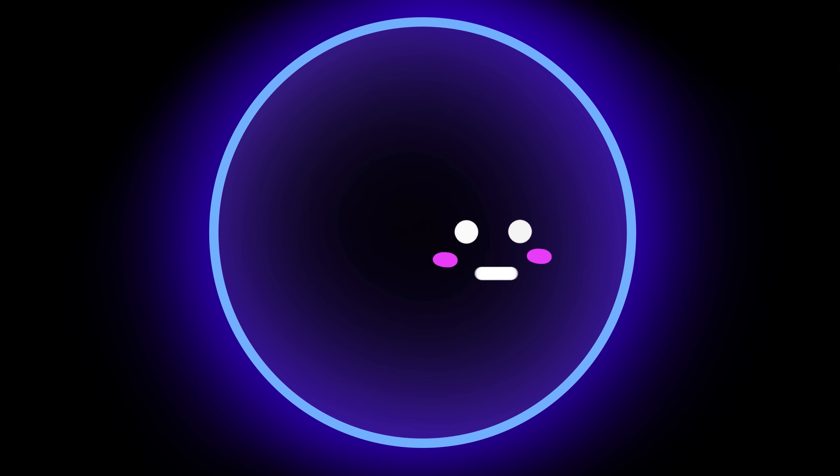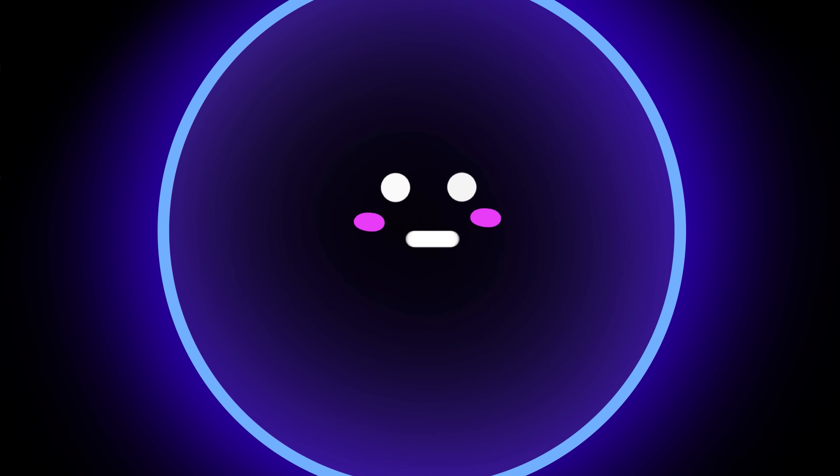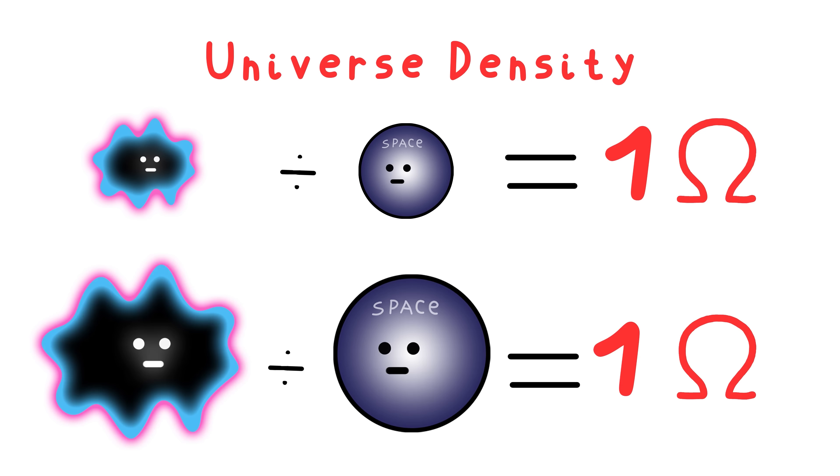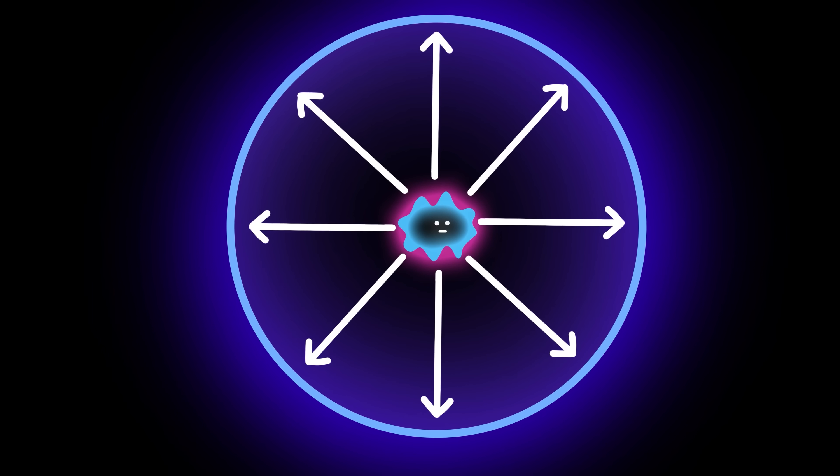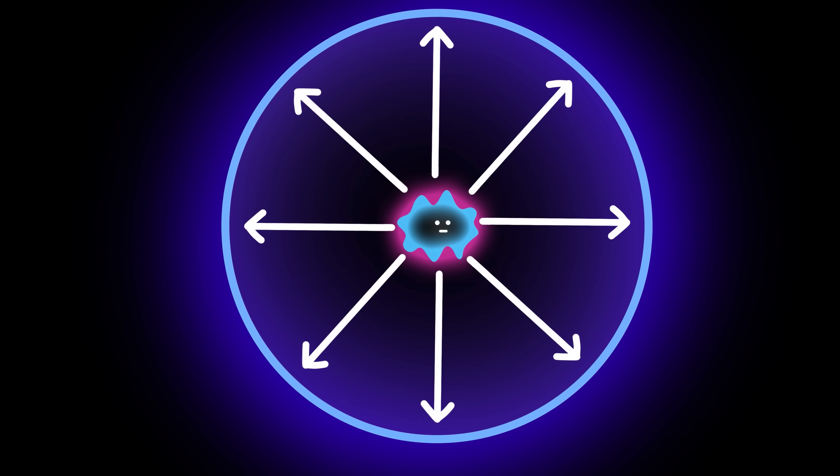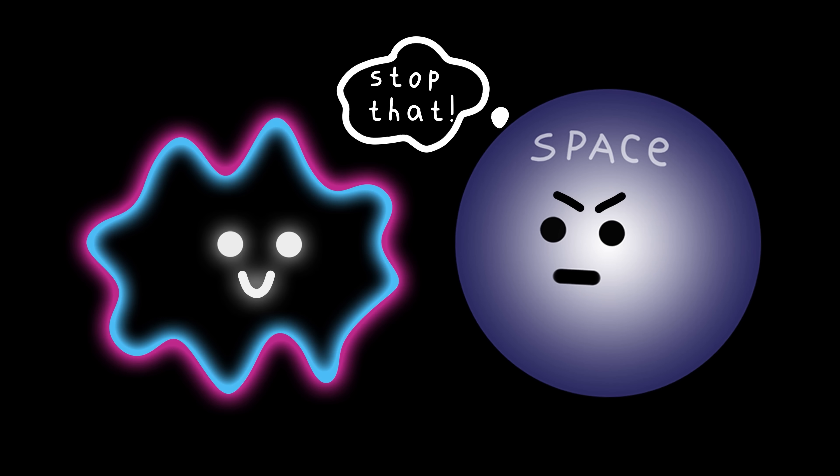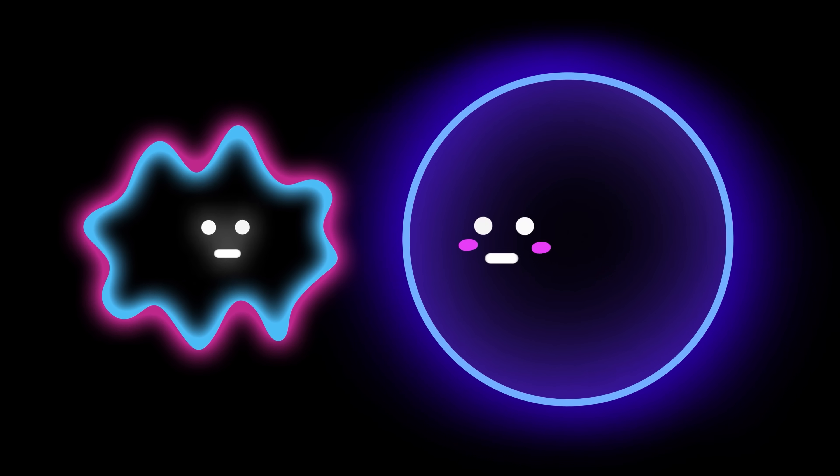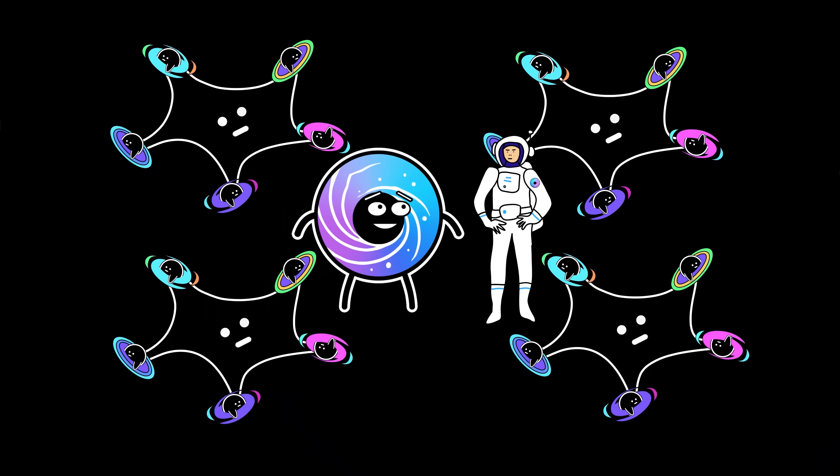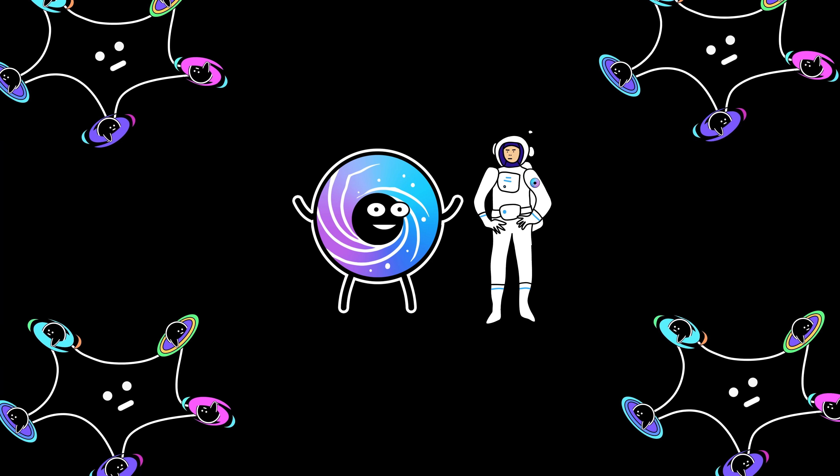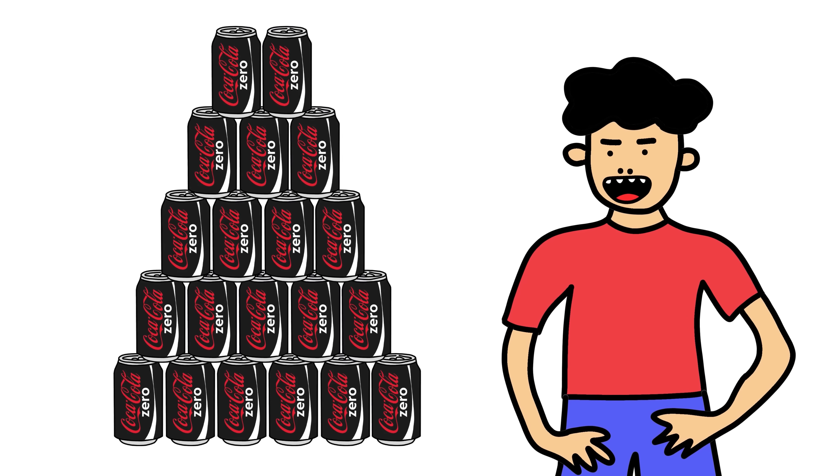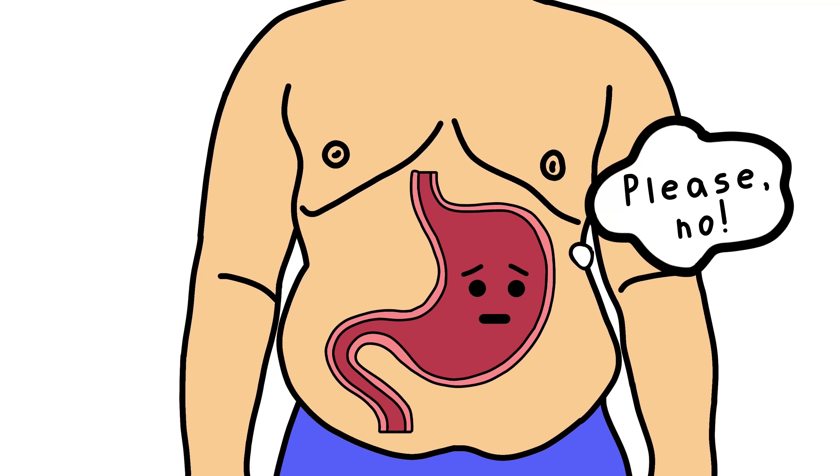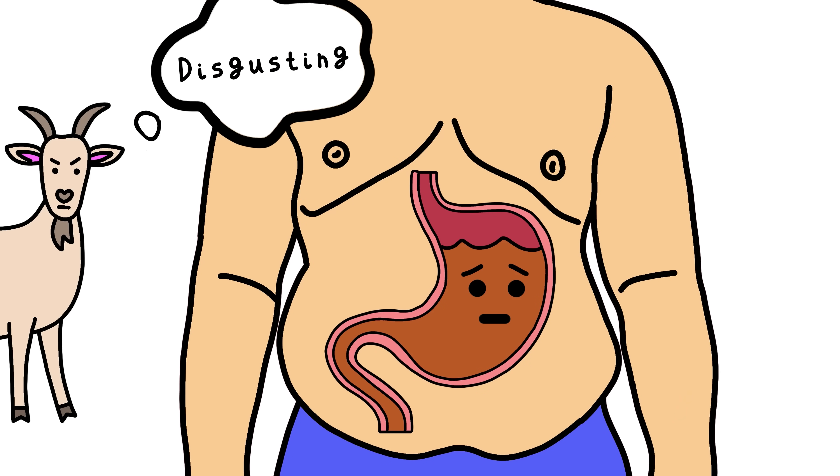But since then, the universe has expanded, and as it does, the density of dark matter has to remain the same. And so dark energy has increased too. Remember, dark energy is the reason the universe expands. More space means more dark energy. More dark energy means faster expansion. And faster expansion means everything moves away from everything. Exponentially. Like free refills for your Coke Zero if your stomach was infinitely sized. And you kept drinking because you lack self-control. You're worse than the goat.